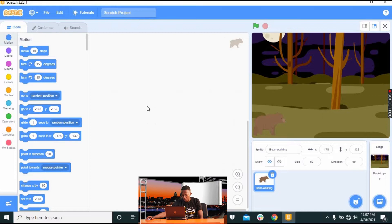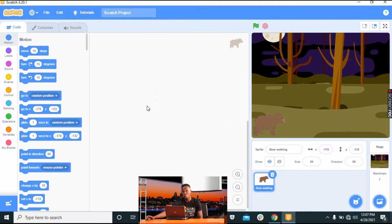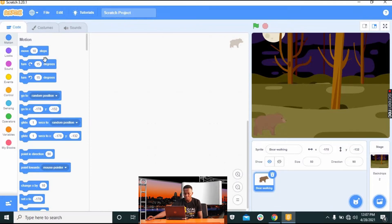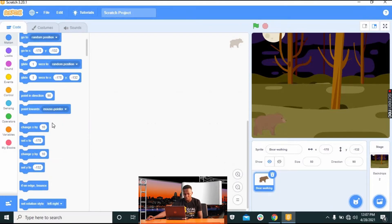We are ready to work on our sprites. The first thing we want to do is tell our sprite — the bear — to go up and down whenever we press a particular button. To do that, we go to Motion.